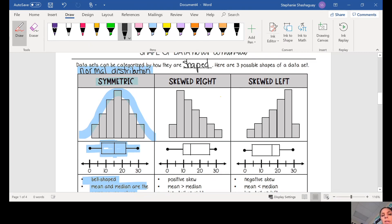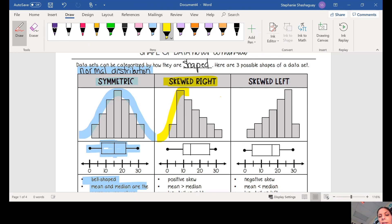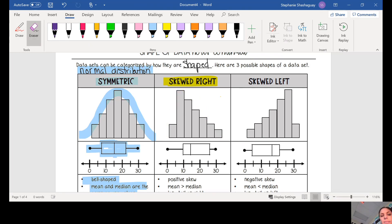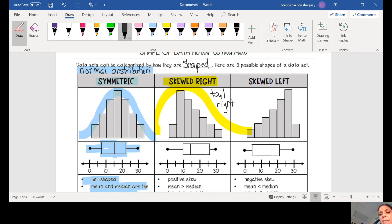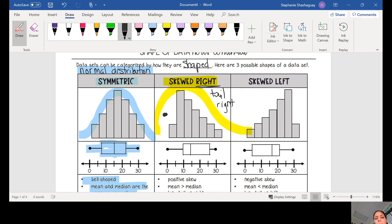The next shape is skewed right. If we have skewed right data, it tails off to the right — the tail is going to the right. I always like to imagine this as a whale: my data is tailing off to the right, and when I draw my curve over top I see a tail going off to the right, so I know my data is skewed right.